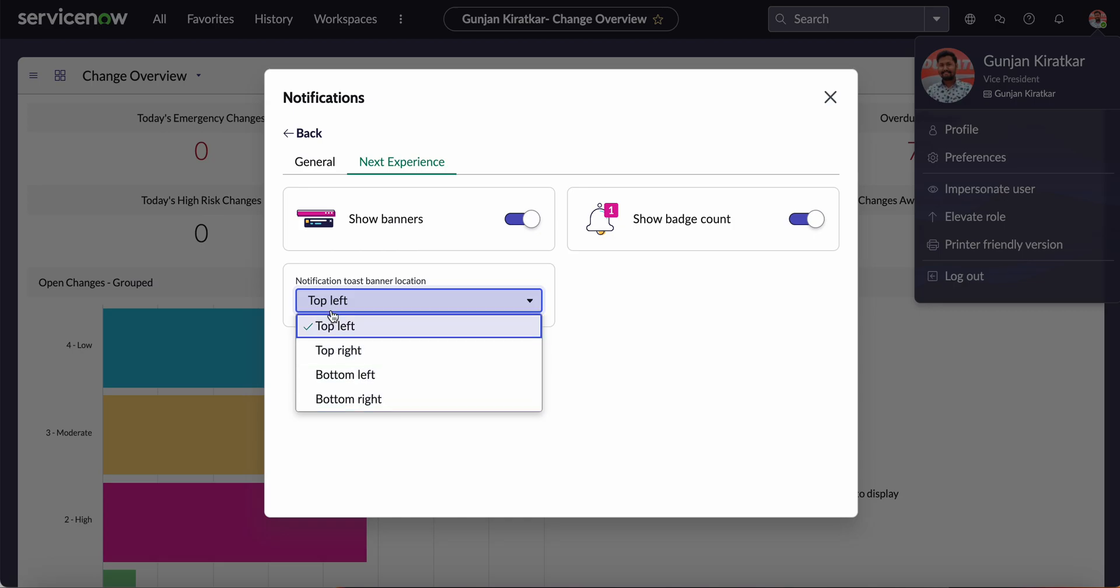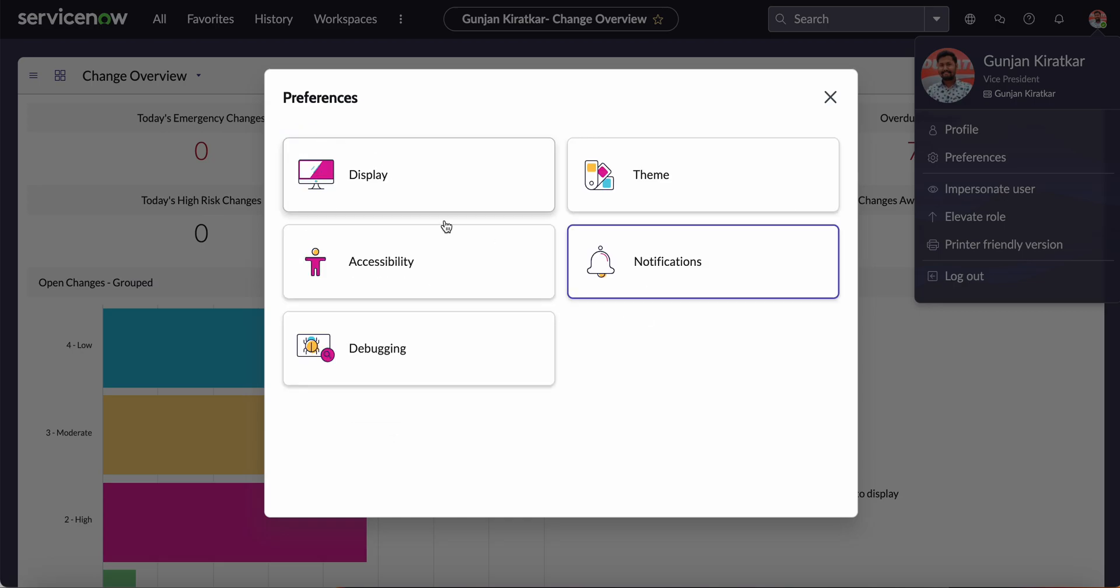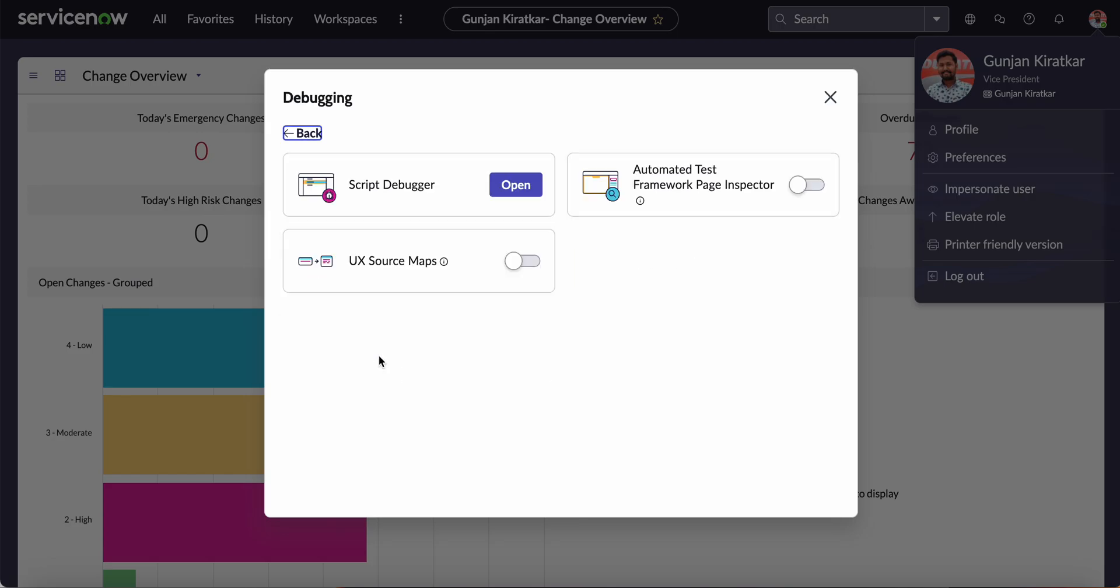If you go to Debugging, this is basically used for testing of the script. Testers use this debugging feature. It uses the automated test framework and page inspector.